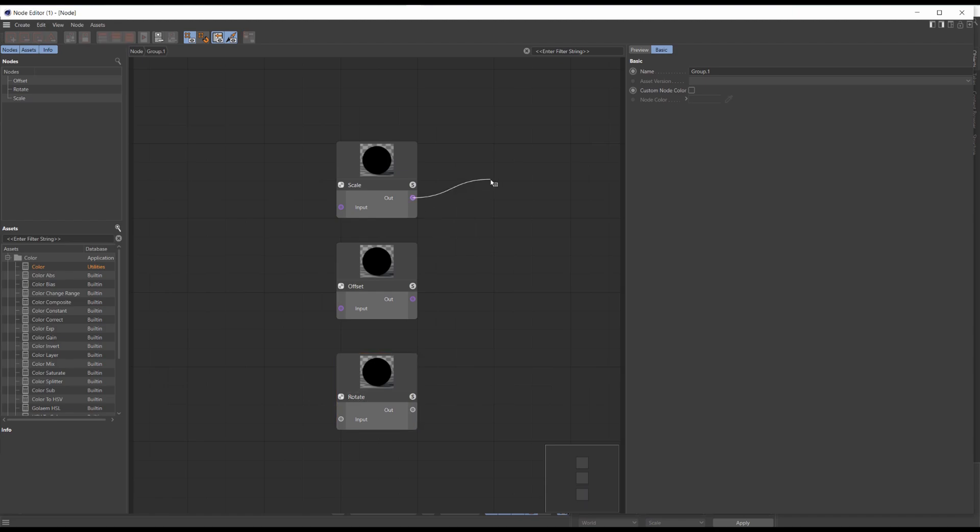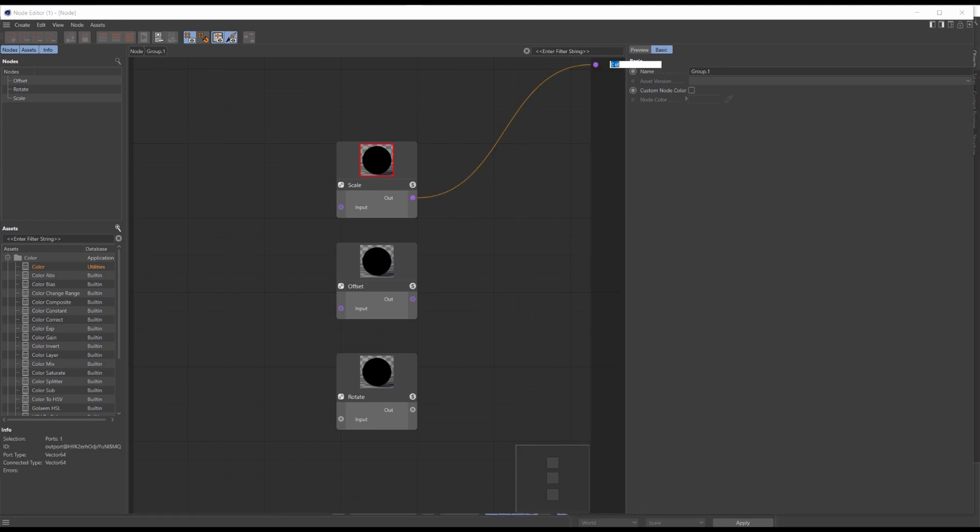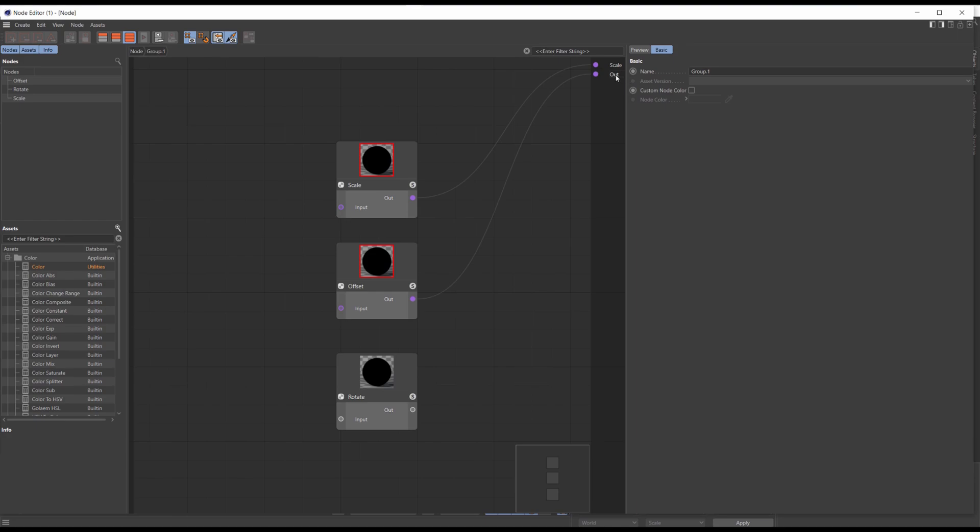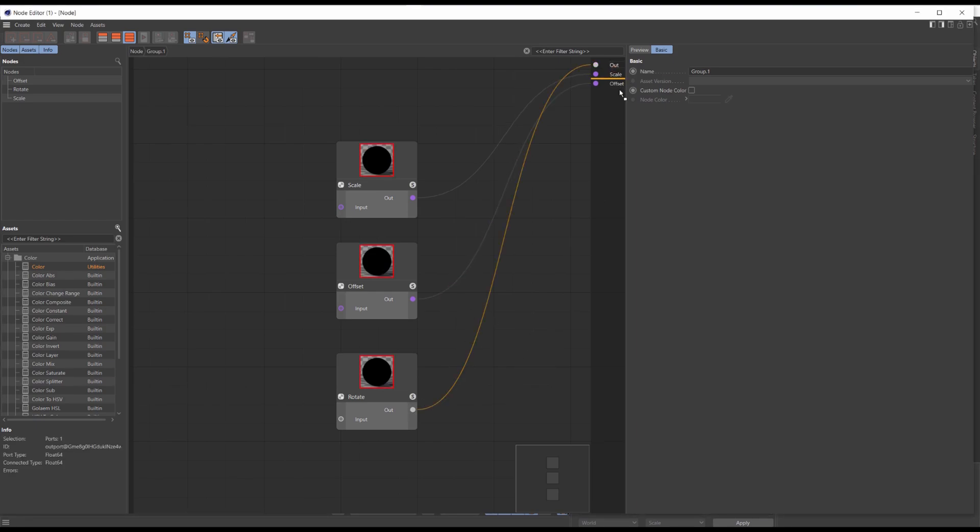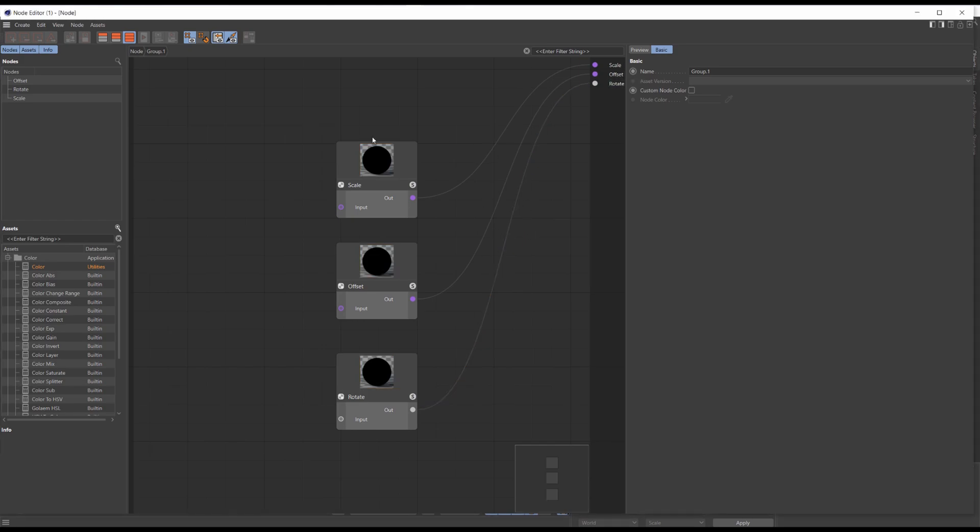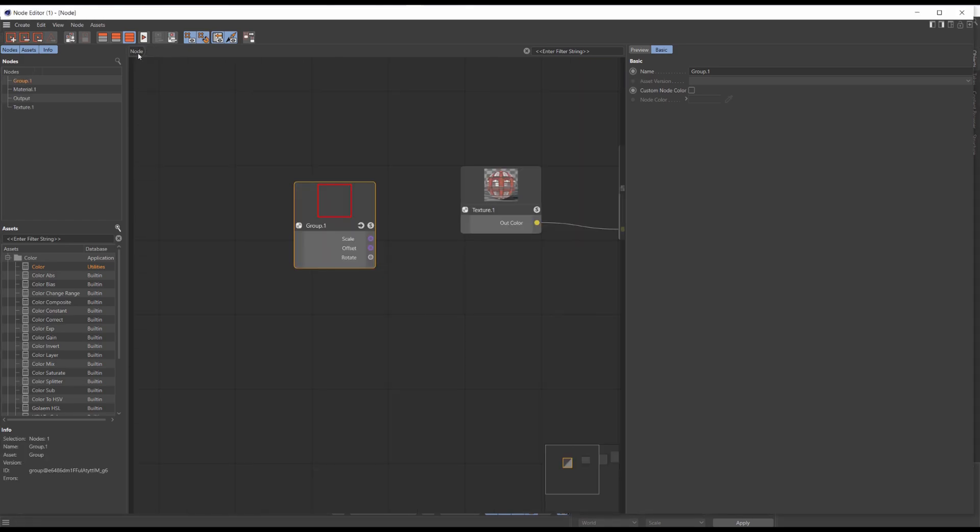Drag and release the node connection and click add new output. Double click and rename it to scale. Then do the same thing with the other nodes. Let's get back, and now our group has outputs.